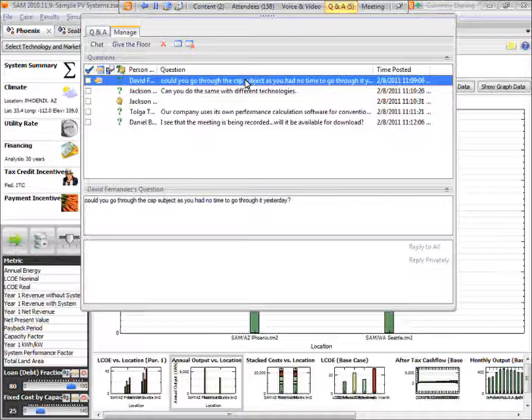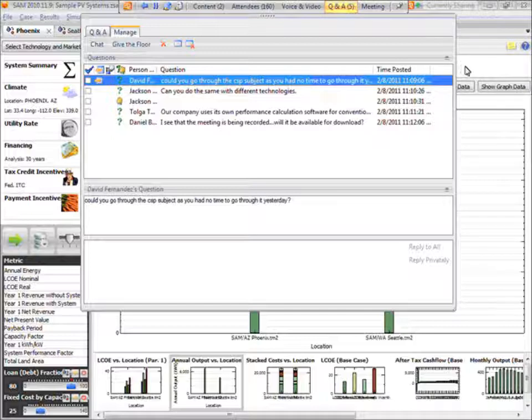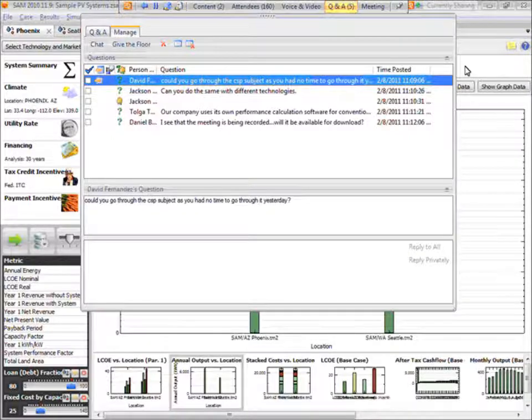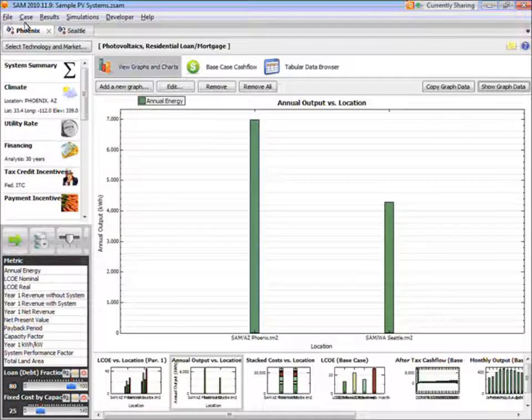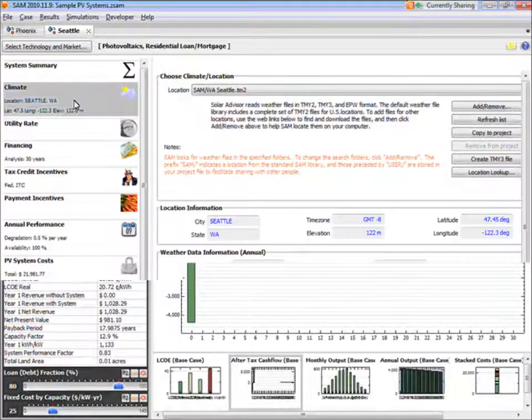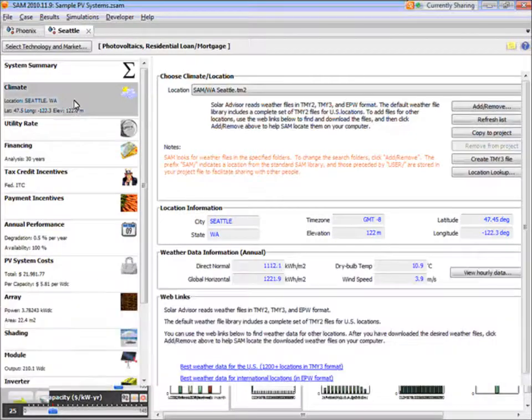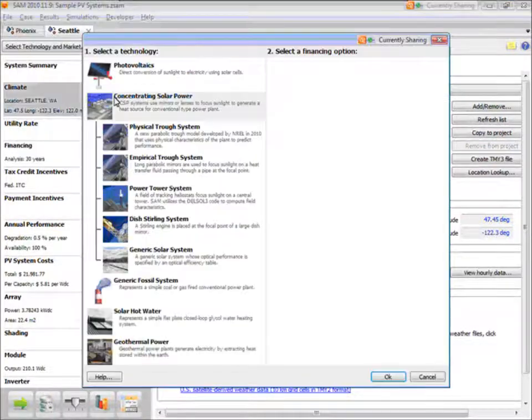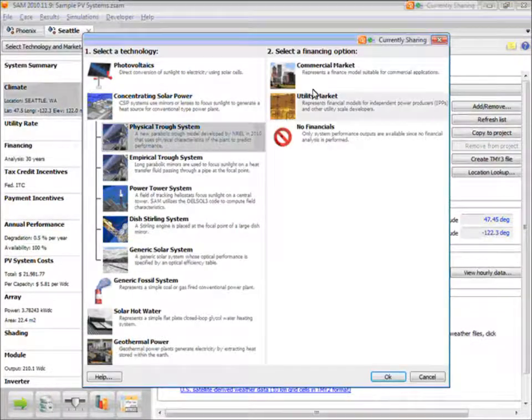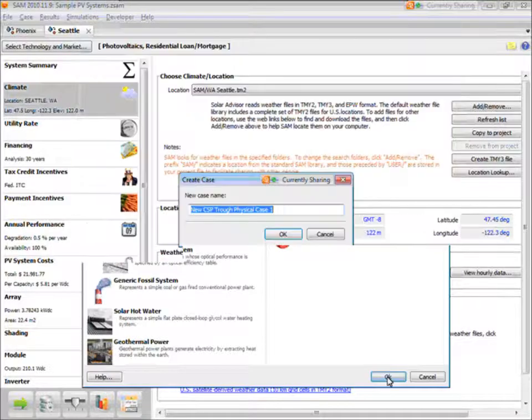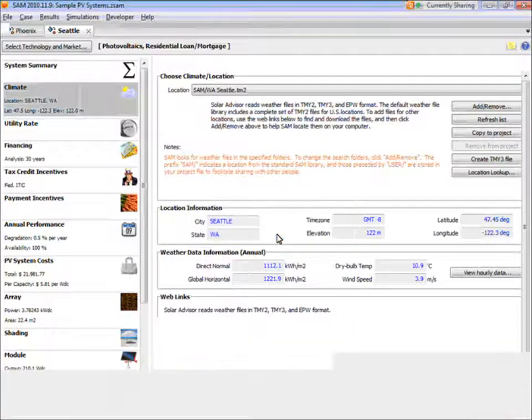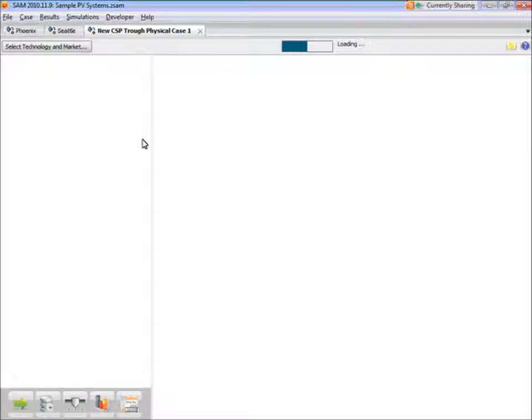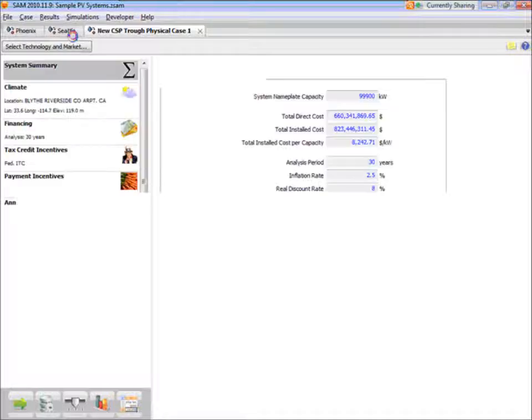I'm just wondering, can you do a comparison of different technology? Yes, you can do a comparison of different technologies. And the easiest way to do that would be just to set up a case for each technology. For example, here we're looking at a PV system, and so I can create a new case and set up a trough system, for example. So now I can compare results between a PV system and a trough system in the same file.